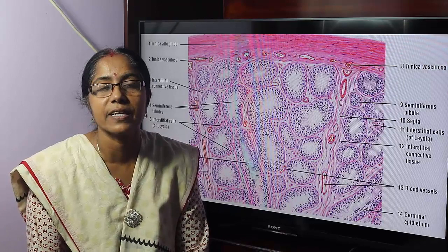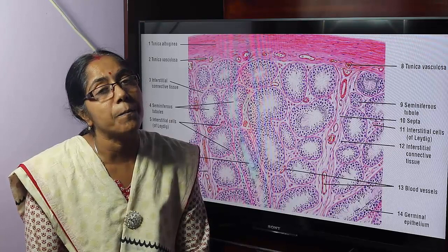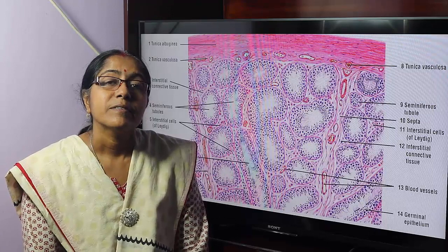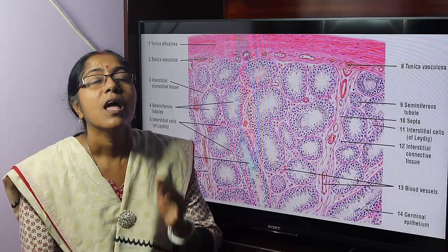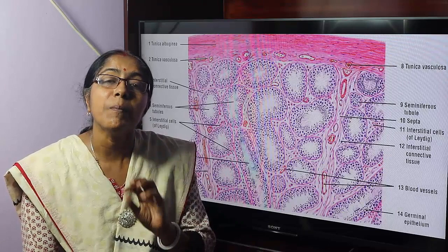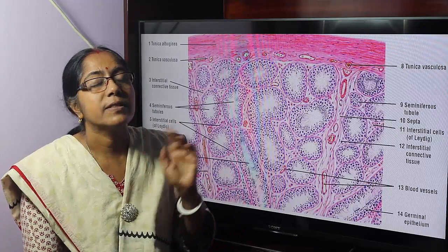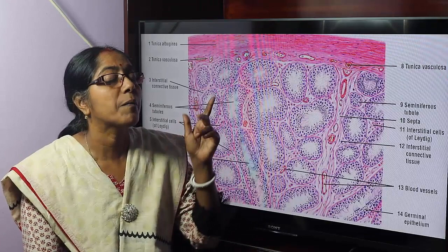What is testis? It is the primary sexual organ of the male, or gonad. The testis acts as a mixed gland because it has both exocrine and endocrine functions. The exocrine function is the formation of spermatozoa, and the endocrine function is the secretion of testosterone. The section shows a number of seminiferous tubules of different sizes and shapes.